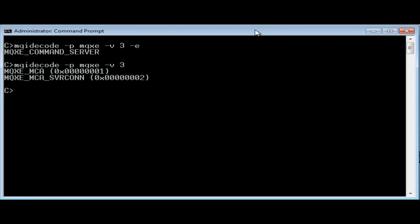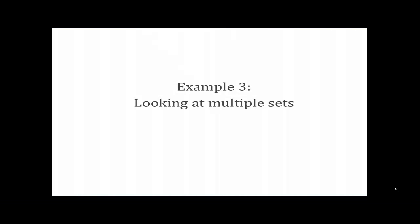The minus E flag tells MQI decode to treat this value as coming from an enumerated set. You can see the difference between the enumeration and the bit field processing if I omit the minus E flag. And in this case it gives a misleading answer if you didn't understand the difference. Clearly here the application can only be running in a single environment, so the bit field interpretation doesn't make any sense.